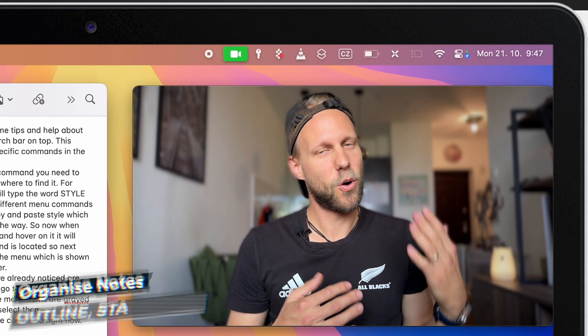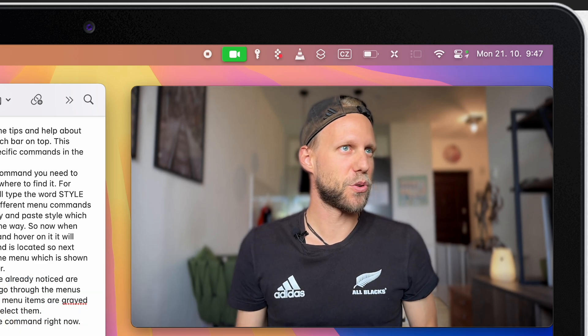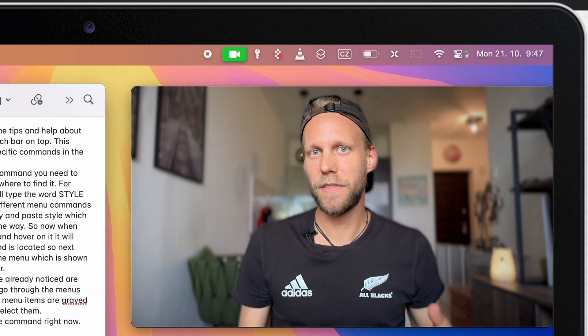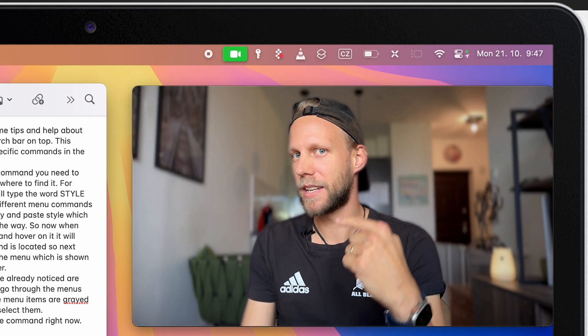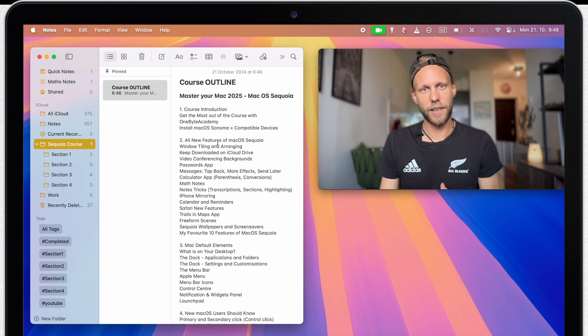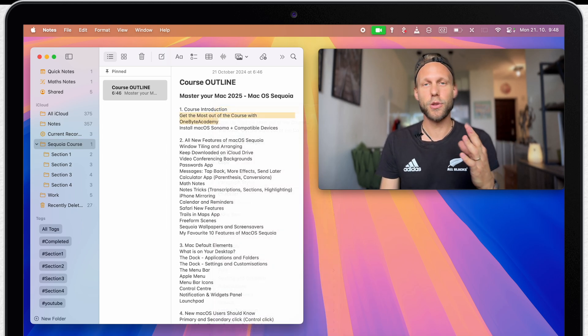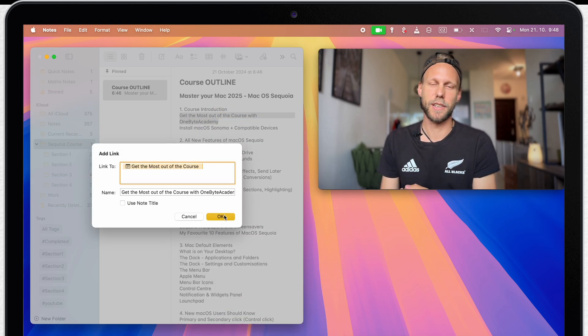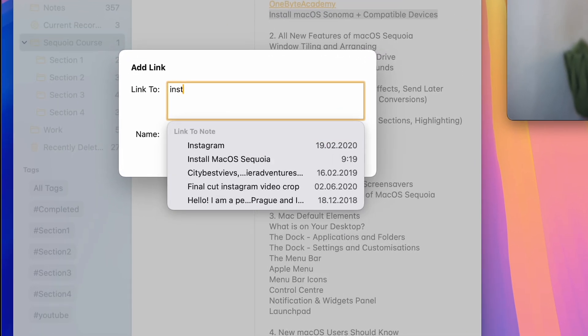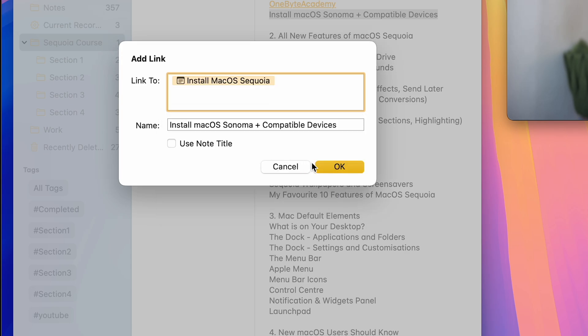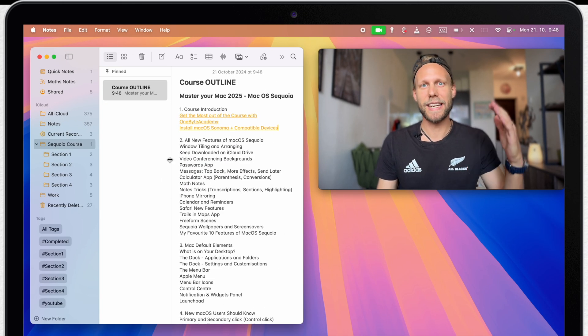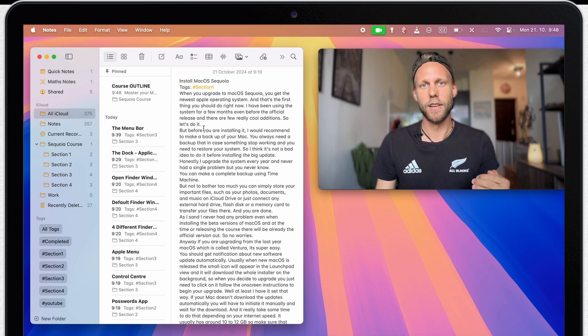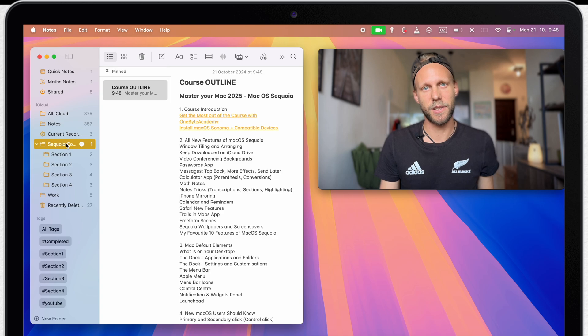But we can take this whole concept a little bit further and create some sort of start page or outline page, which will only serve the purpose to be linking to the other notes. So in my example, I can go to the outline and here select all of these headings and turn them into links to the specific scripts. But you can easily do it with any of your notes. You can create one note which will be kind of a table of contents of all the notes you have there. And from there, you can link to all the other notes. And this one, this table of contents, you just pin on top to be always accessible.